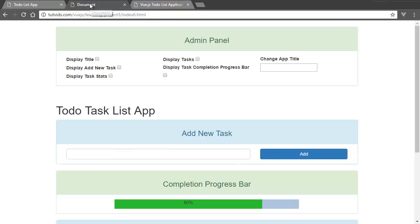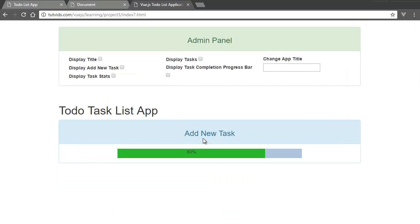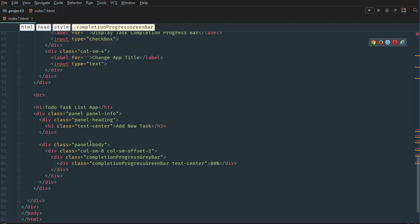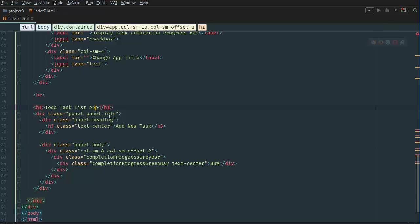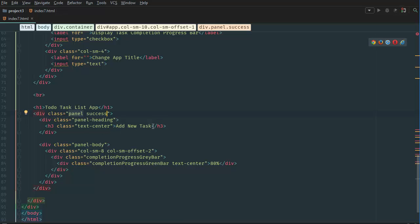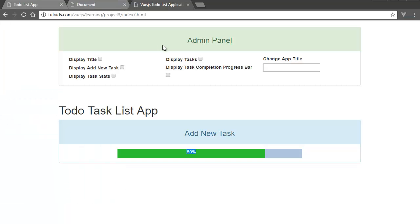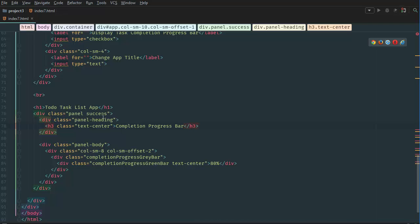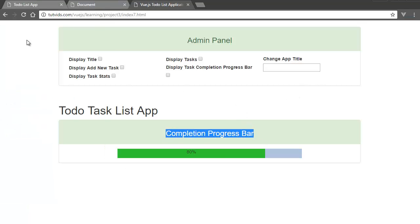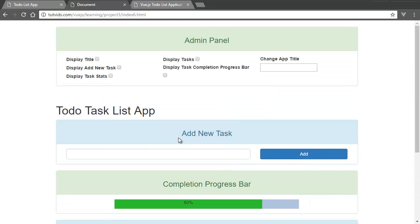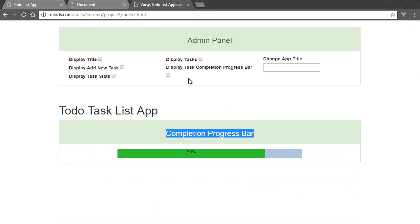Now that we have our completion progress bar added — wait, I actually put this in the wrong area. Let's change it: instead of panel-info this should be panel-success, and the heading should say 'Completion Progress Bar'. Refreshing the page — panel-success needs a dash — refresh again, and there we go, that's what we want. The completion progress bar is complete. Now we have to go back and create the actual 'Add New Task' form and button.